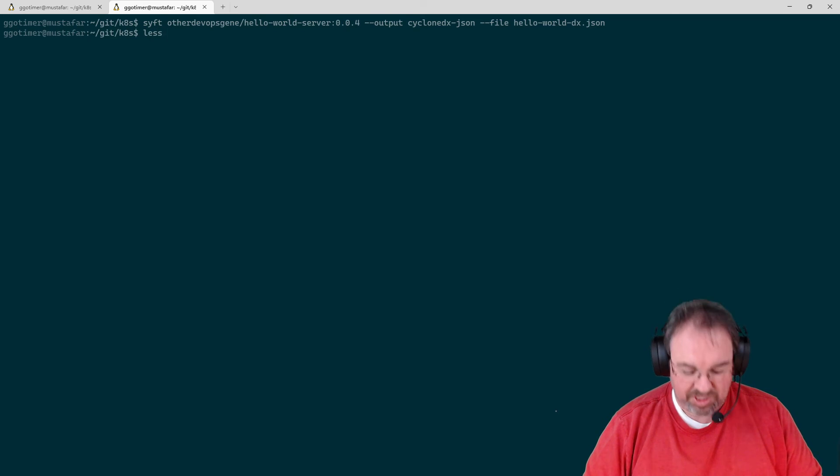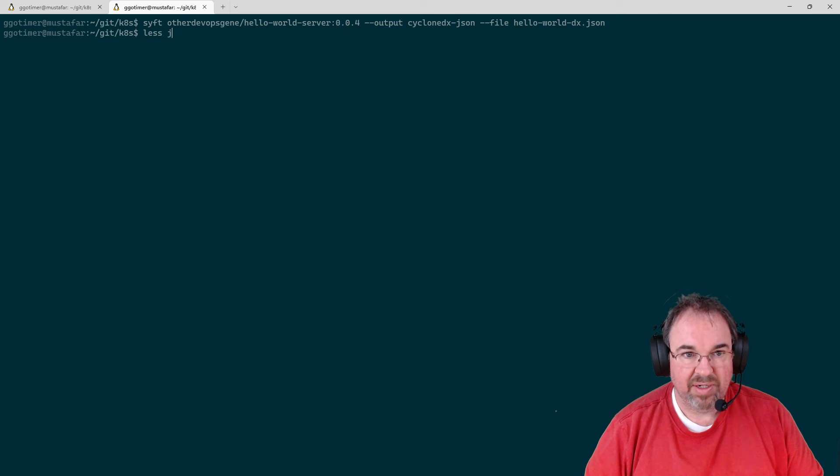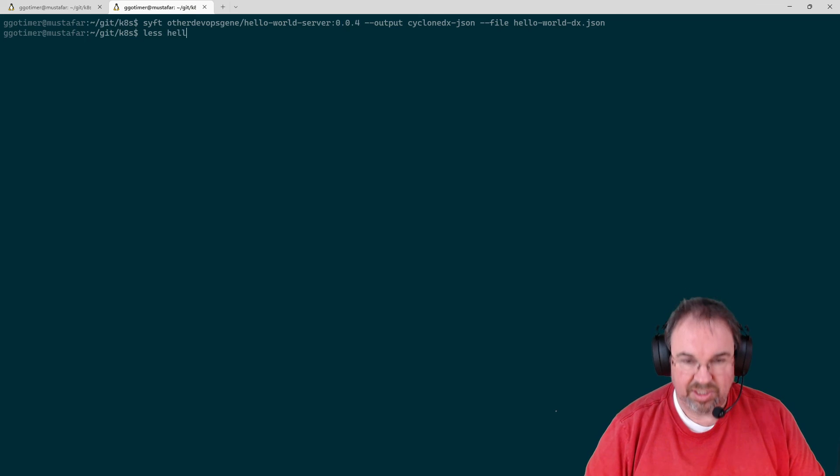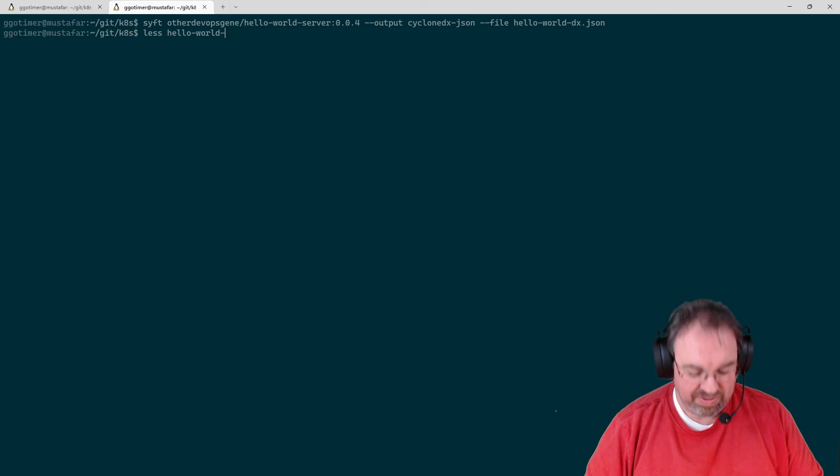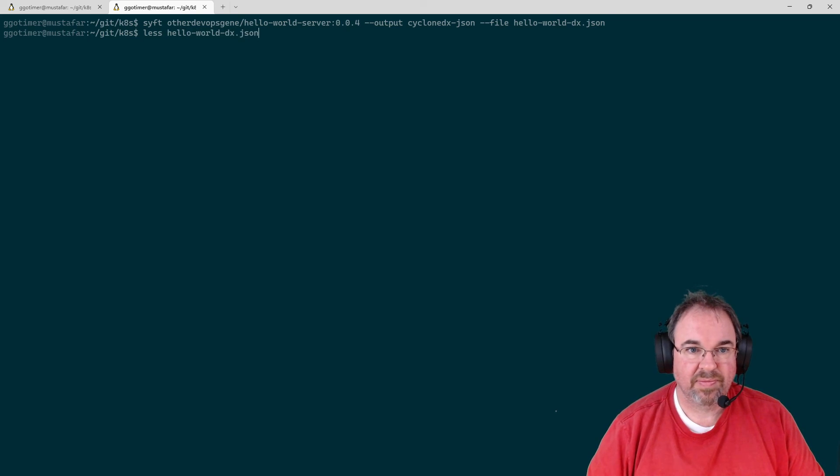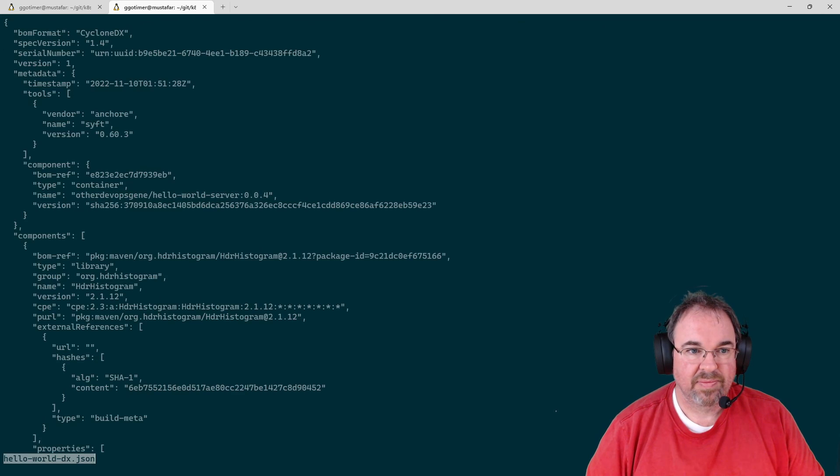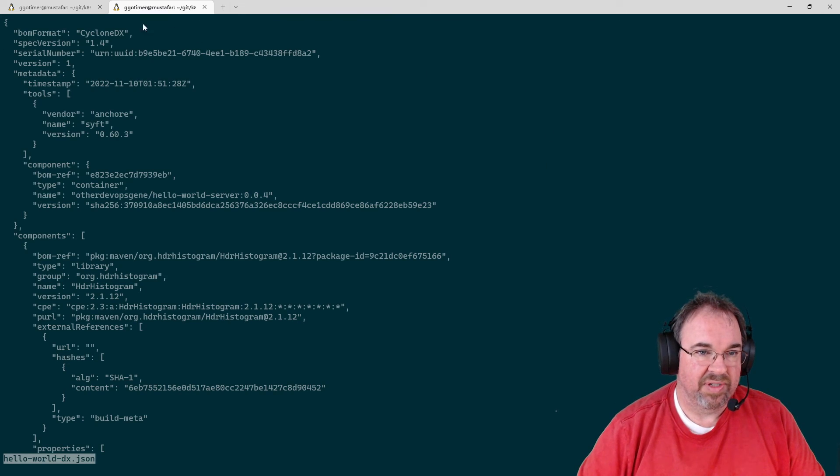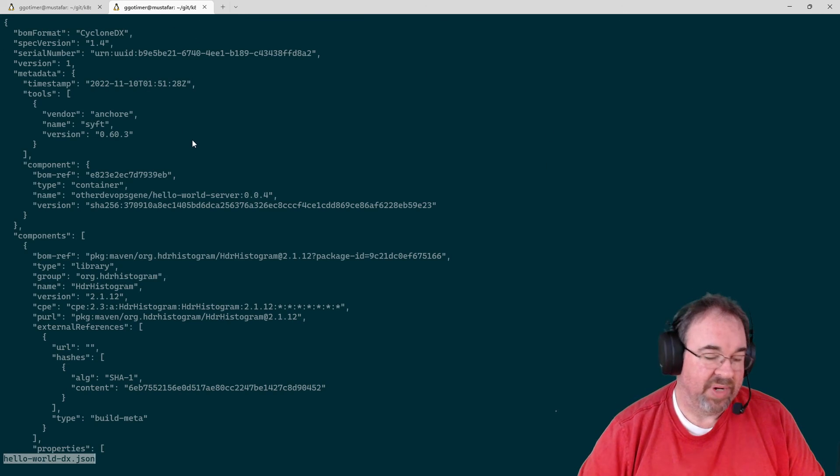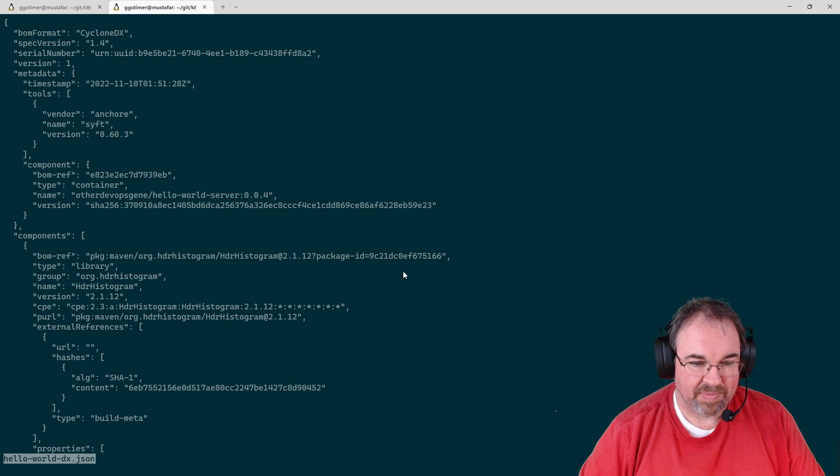So you can generate Cyclone DX format SBOMs with that. There's not much to see here. It's just a big, long JSON file. But in Cyclone DX BOM format. I hope that was helpful.